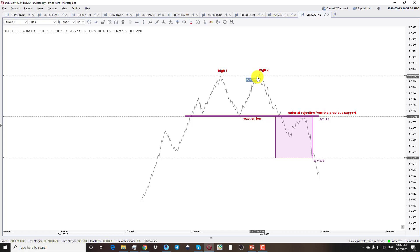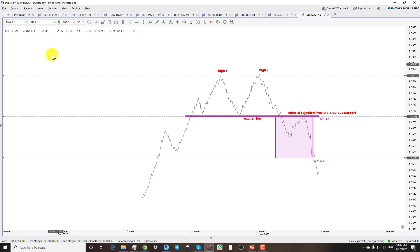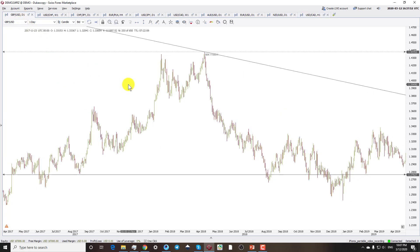That is why I have come up with the idea of this video — to give you live market examples of what is going on and show you how to identify double tops in real markets. In real markets you will not find textbook examples; the patterns are not so ideal and there are some deviations from the actual pattern. I'll start with the pound on the daily chart.